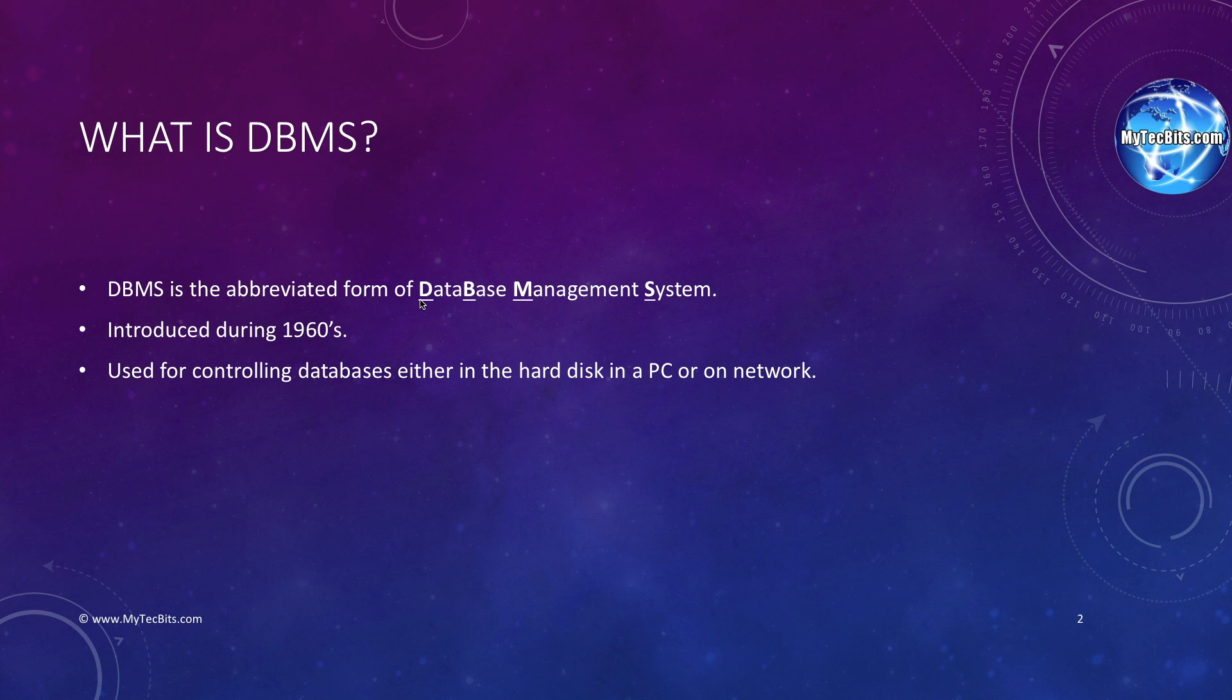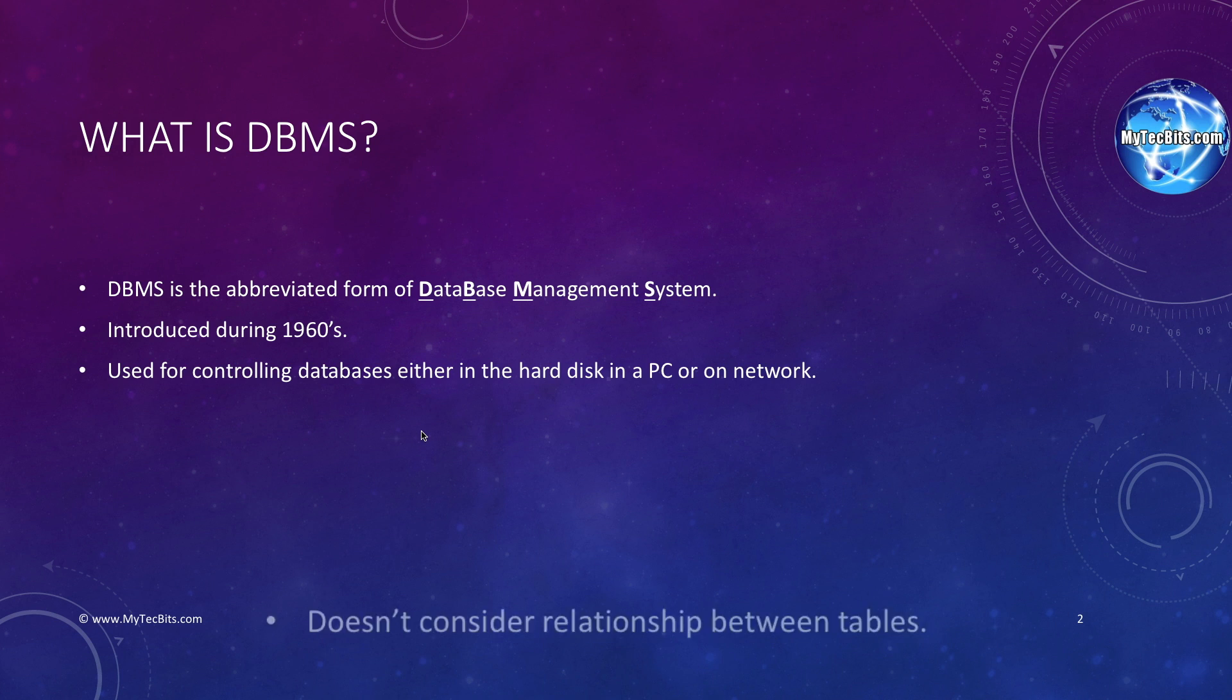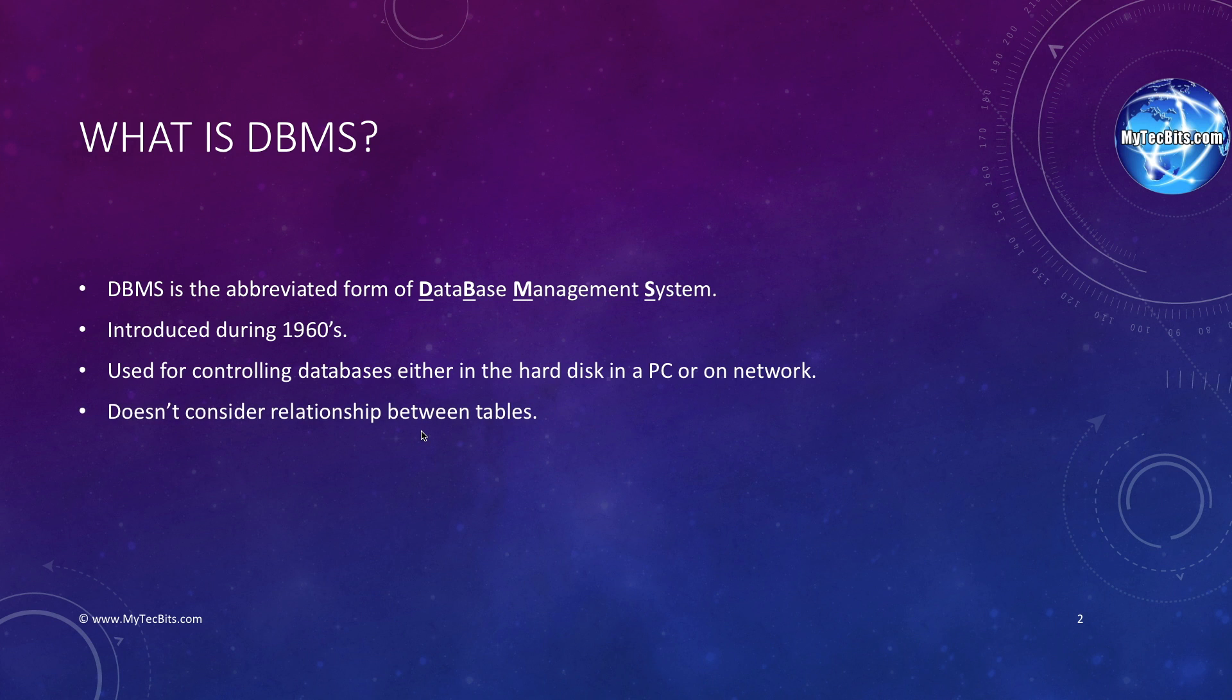The model introduced by CODASYL was called the network model. During the same period, IBM introduced its own DBMS, which followed the navigation model. Both these models have not considered relationship between tables. So, fetching data from the database was time consuming. Also, data redundancy was very common.